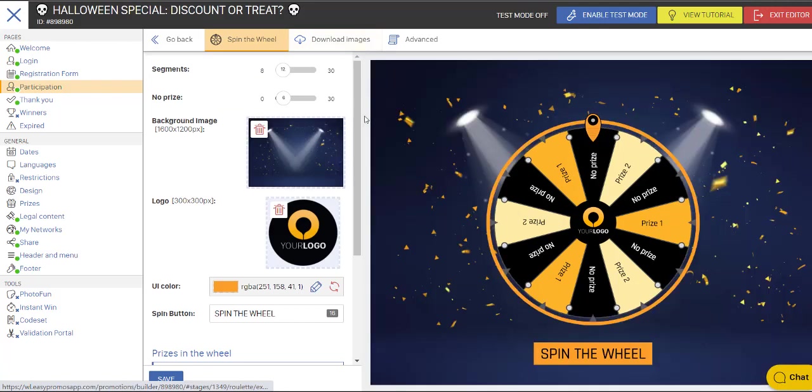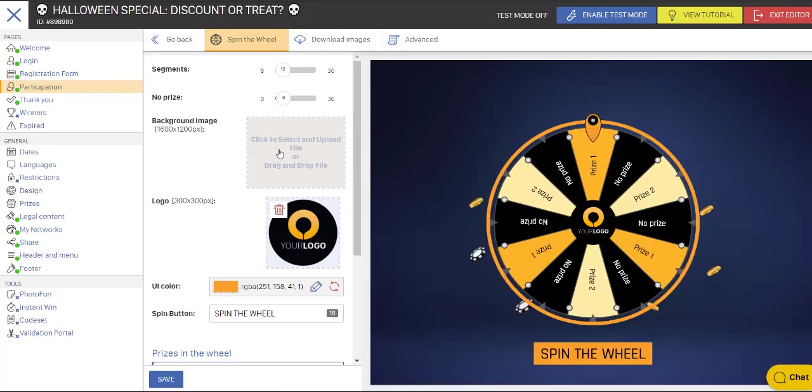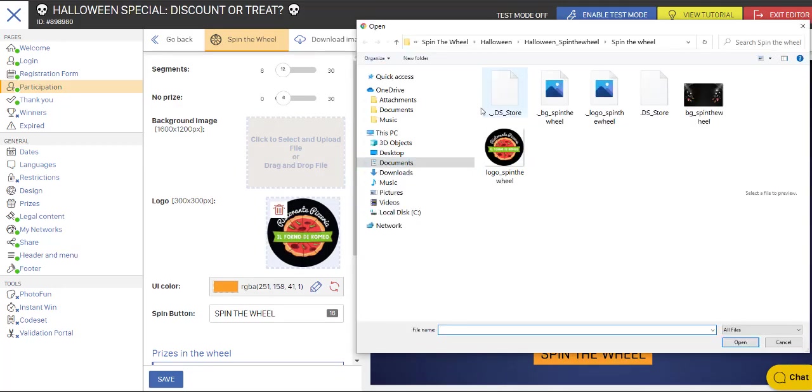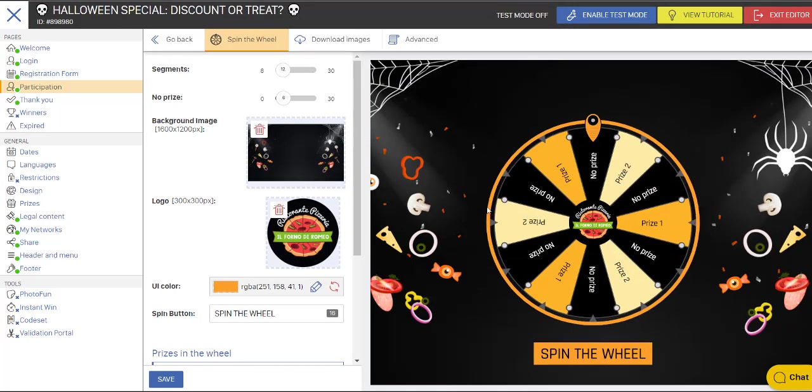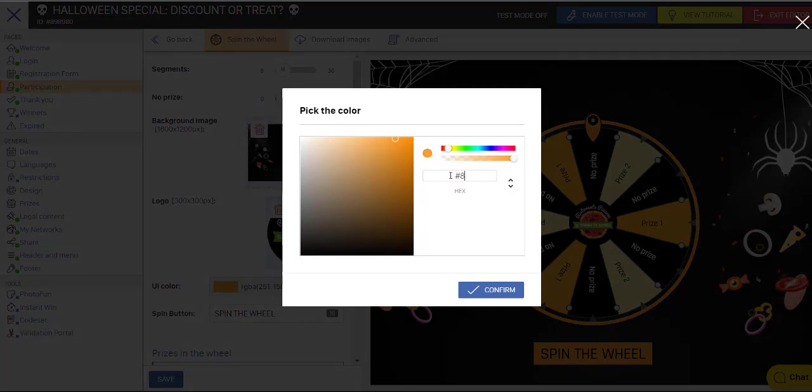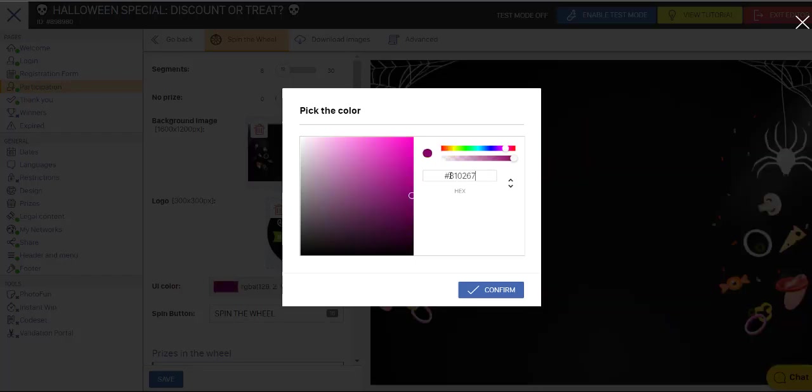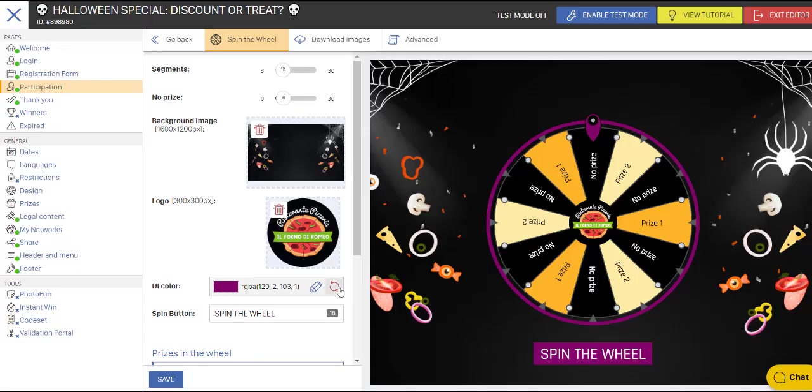Now spin the wheel. Here's where we're going to make some changes to the background. So I've got an image that I want to upload. There we go. Now I do have a color for my user interface, and I know the code that I want to use there, and that is 810267. So you can design this around colors of your choice.